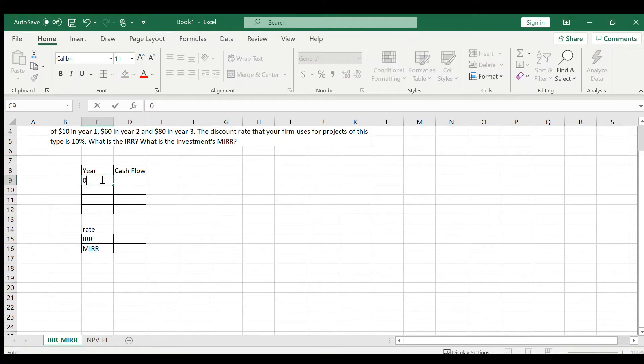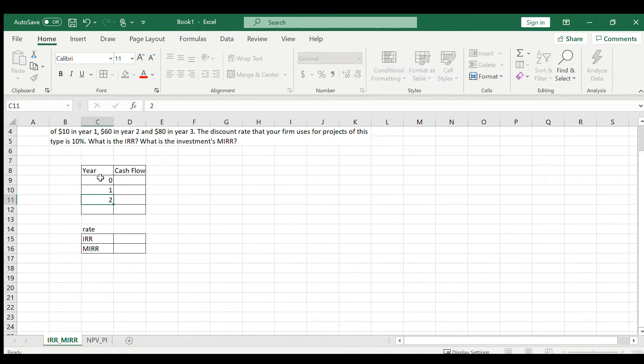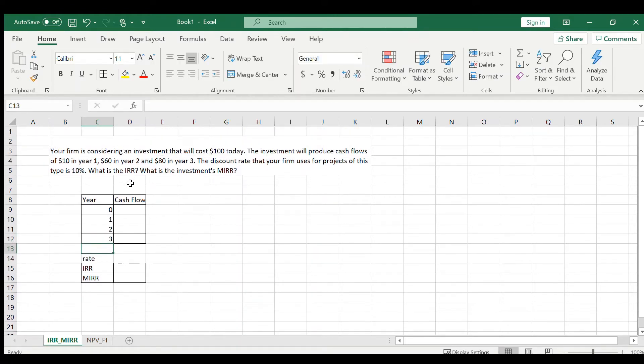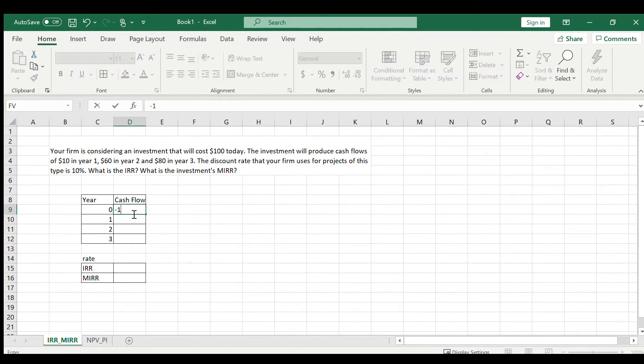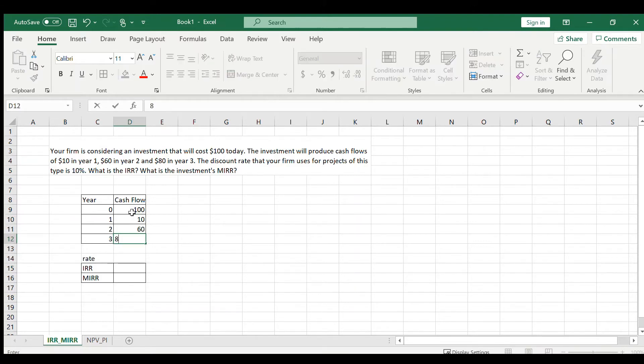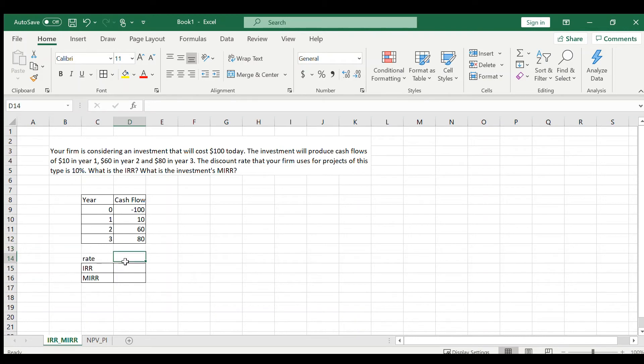For years, we're going to use 0, 1, 2, and 3. For cash flows, we're going to use the initial investment, which is -$100 (type it in as a negative), then 10, 60, 80. The rate is 10%, we're going to type it in here: 10%.